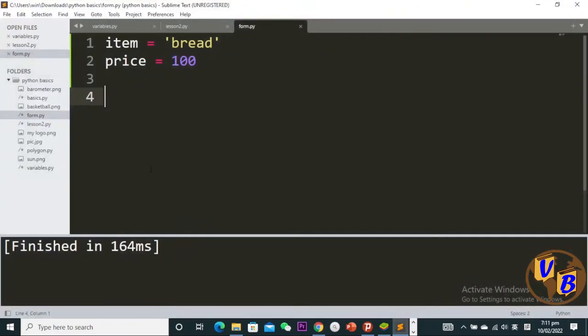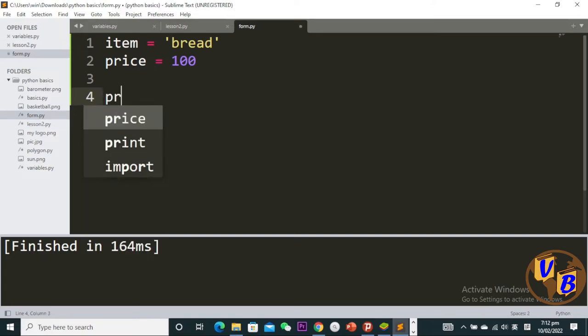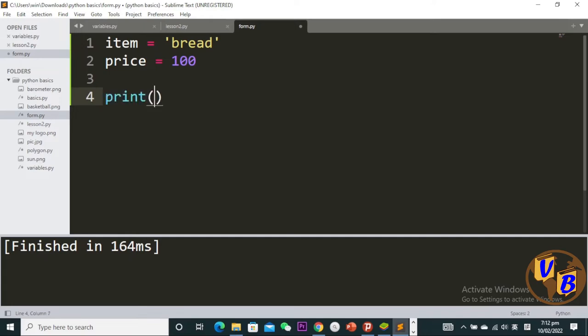Let me jump into Sublime Text. I have two variables here: item and price. The item is 'bread' and the price is 100. If I want to embed these into my string that I'm going to print, I can say 'the item is'...